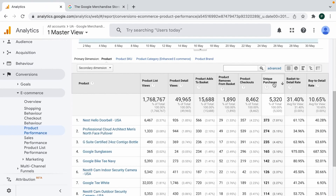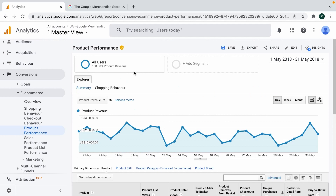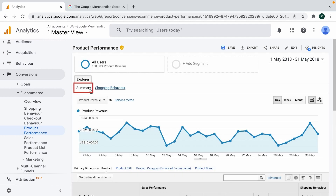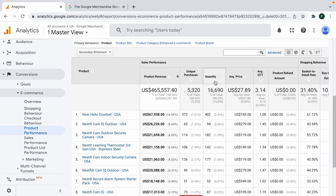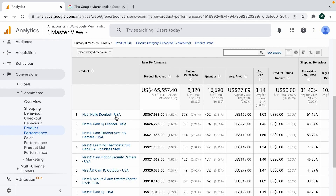Then there is the metric Unique Purchases. Don't confuse this with Quantity — Quantity is available in the default Summary report. Let's look at an example: product Nest Hello Doorbell USA. If there is one transaction in which this product was purchased three times, it counts three times toward Quantity but only once toward Unique Purchases. So Unique Purchases is basically the volume of transactions in which a particular product was included.